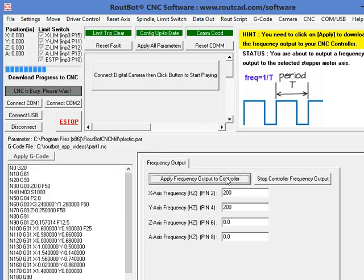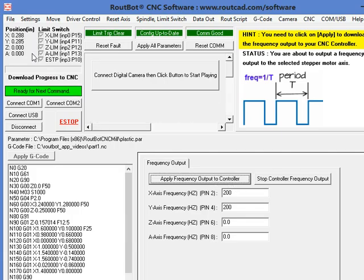The frequency is being applied to the controller. And we can see now the stepper motors are actually moving at the frequency we requested.